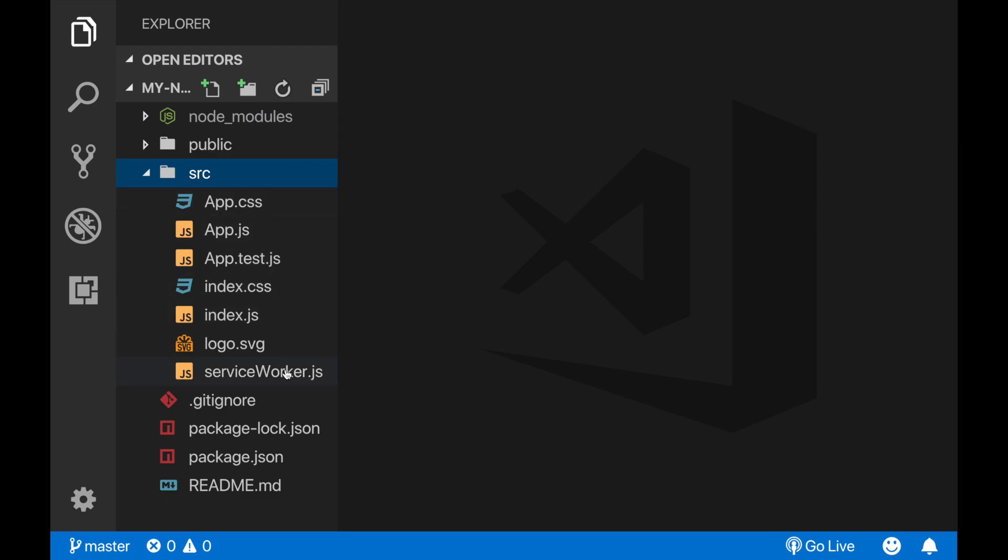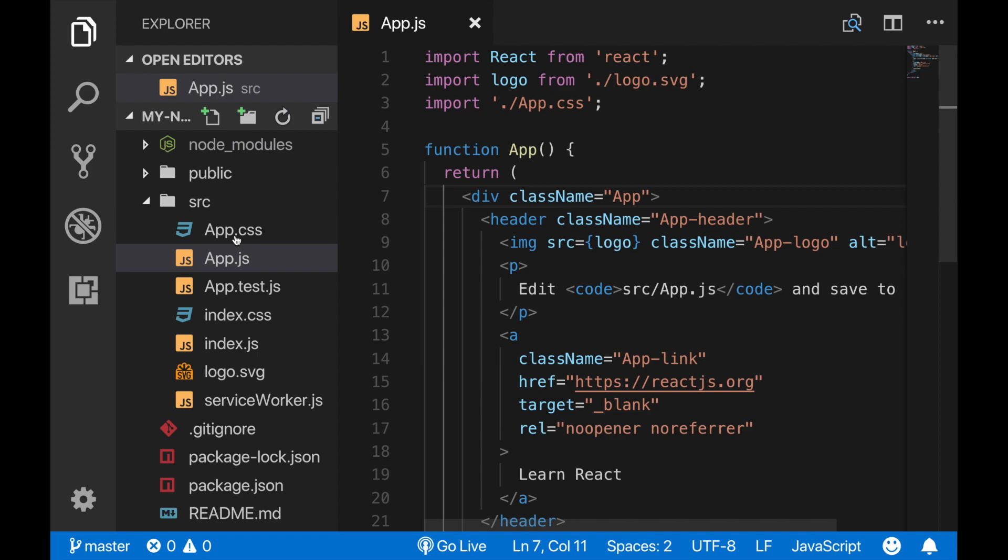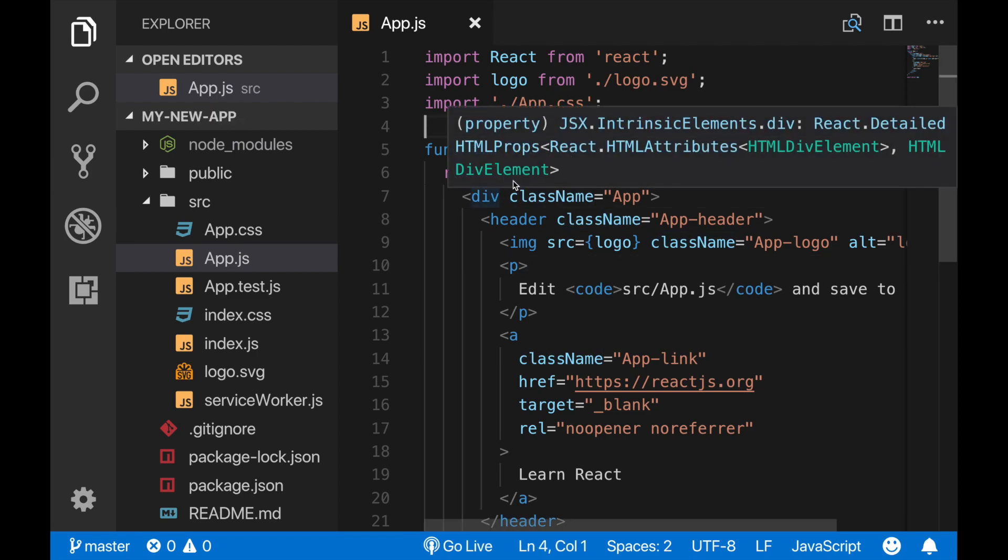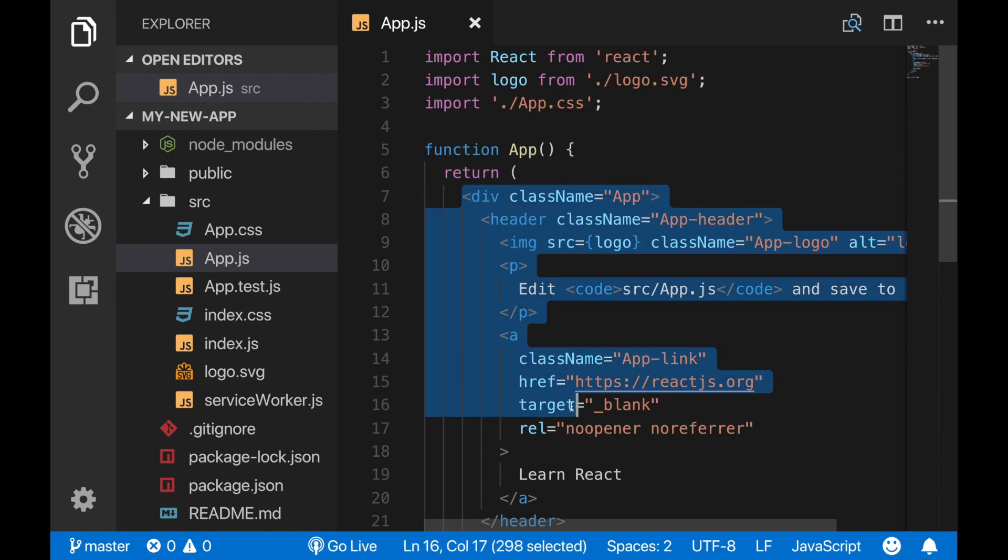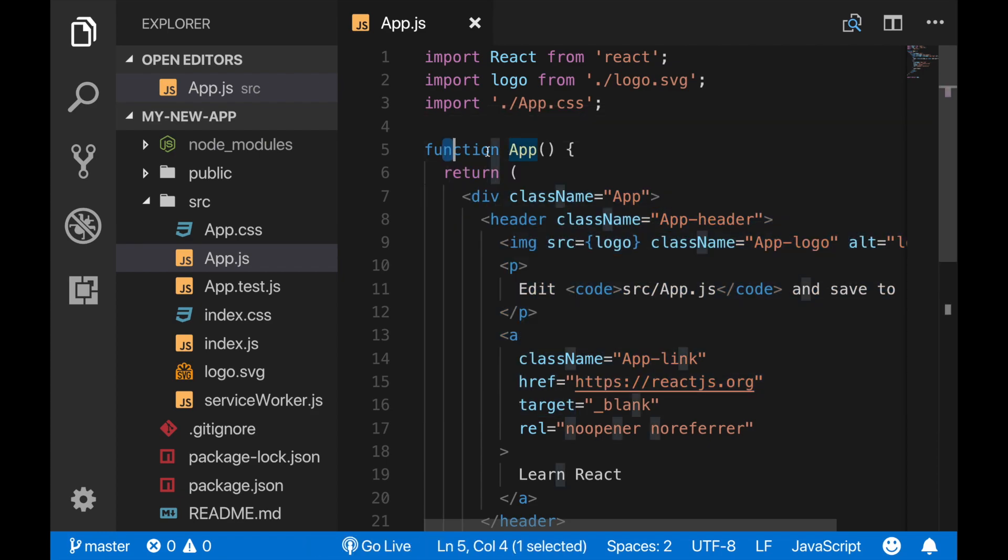And here we can see our project's file structure. When I go into the source folder, we can see the source code of our project. And now I am heading to the app.js file.